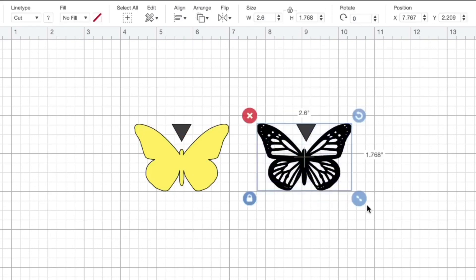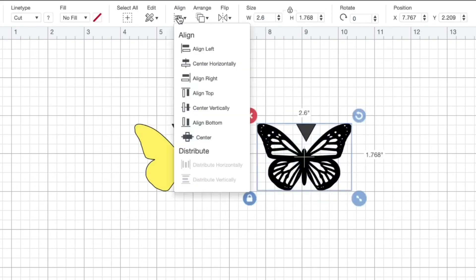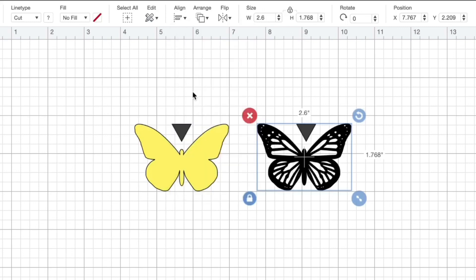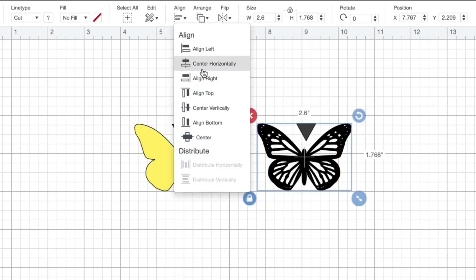Select both, hit align, align from the top and center horizontally.